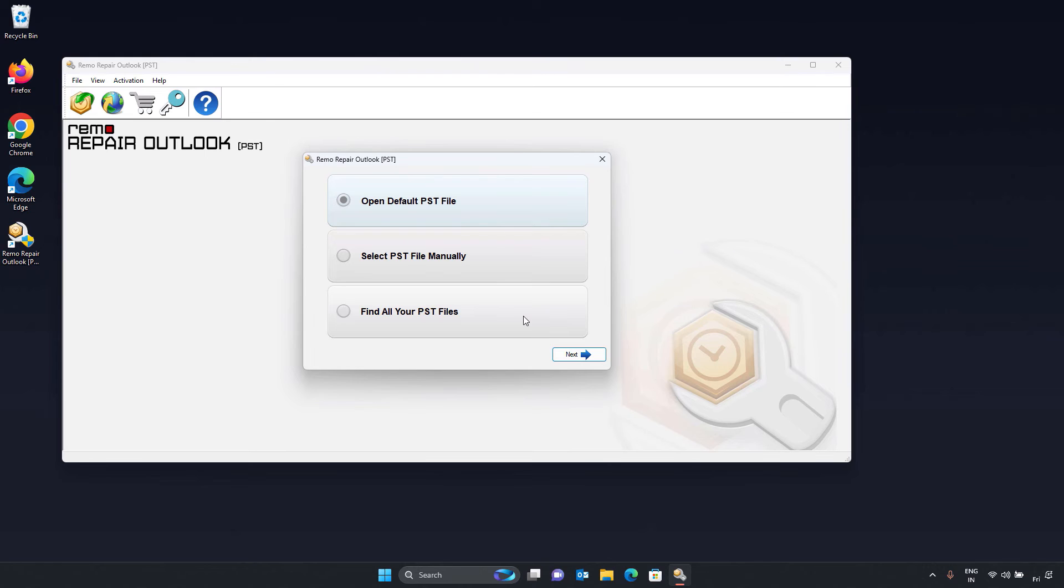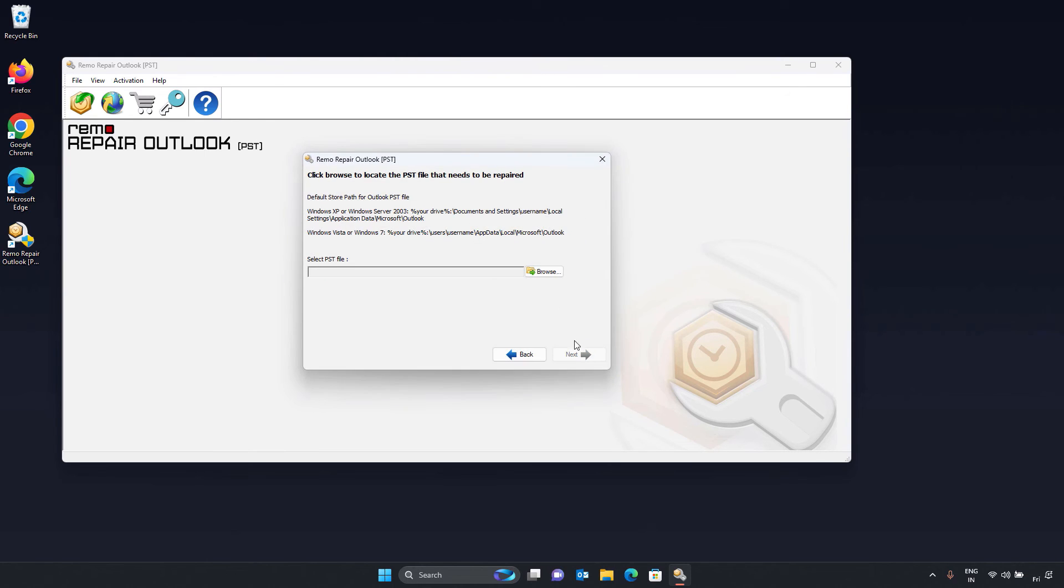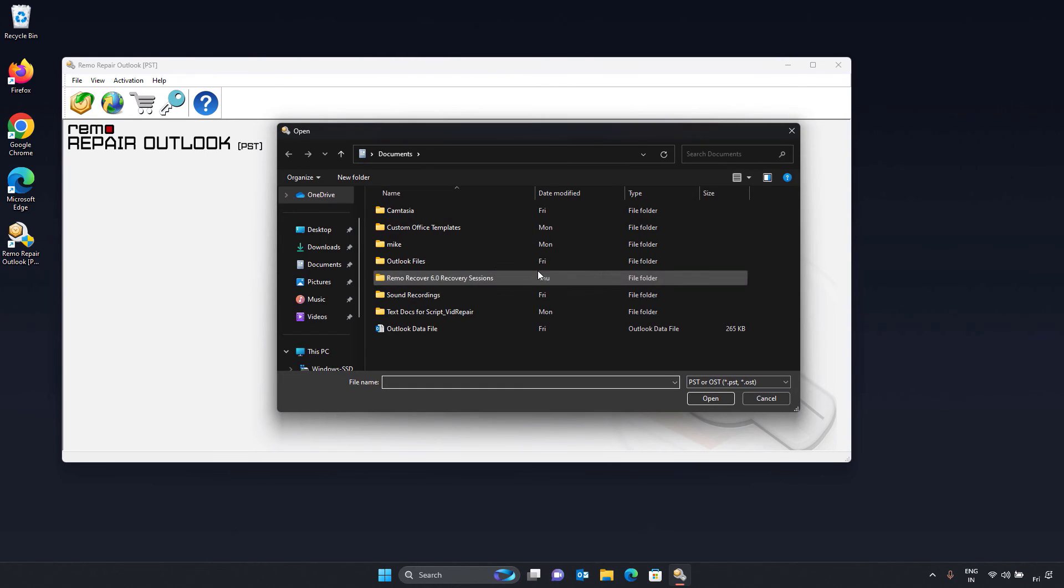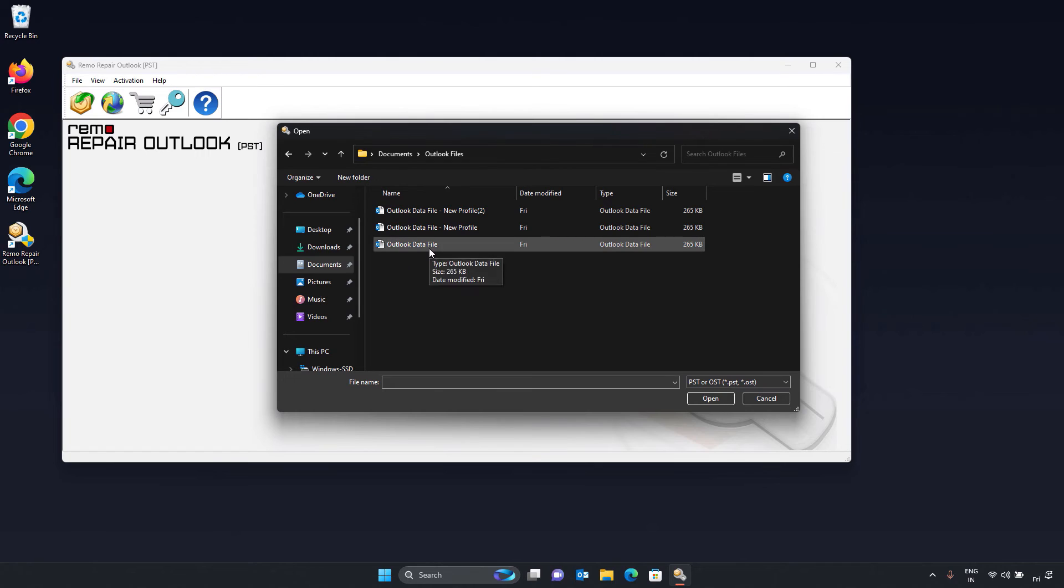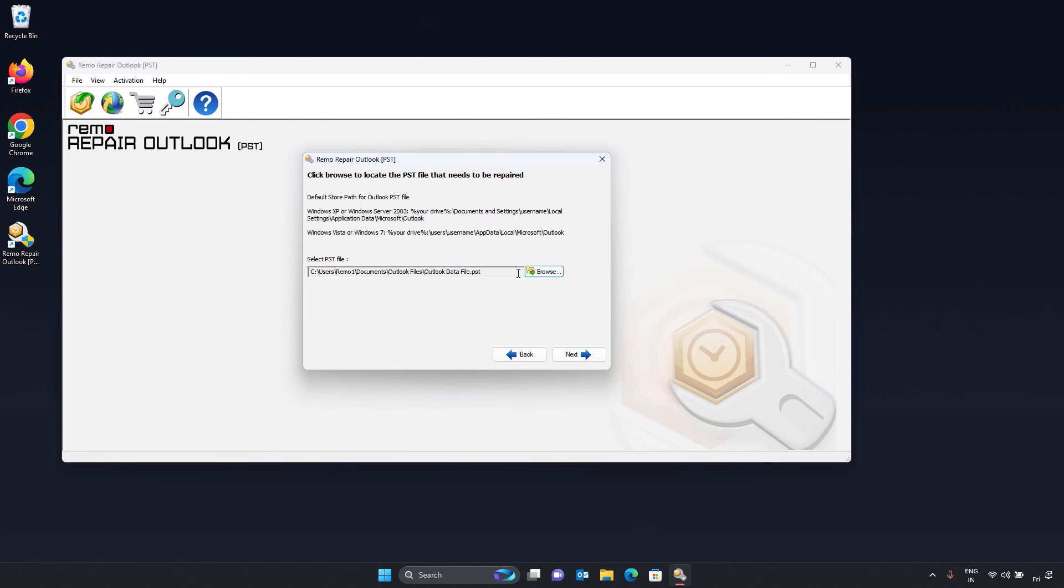Now, click on select PST file manually option and click next. Further, click browse and select the PST file that needs to be repaired, then click on next.